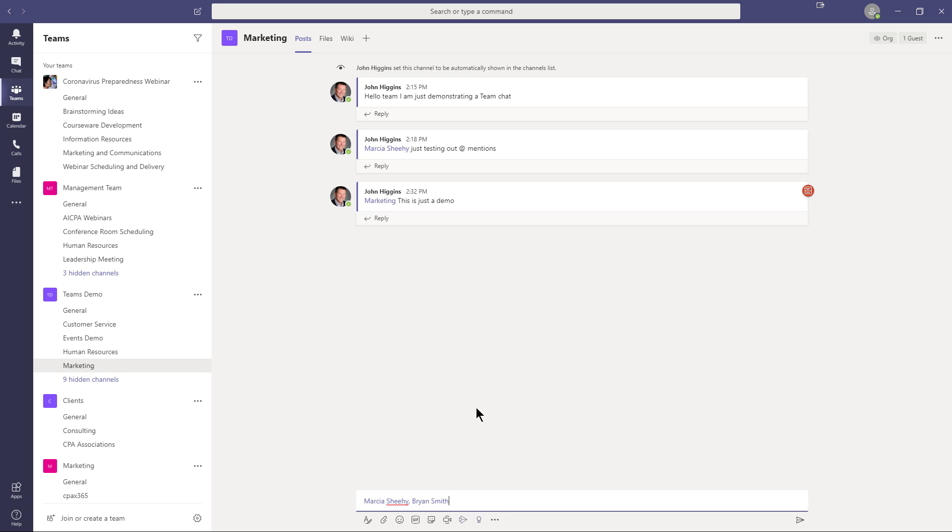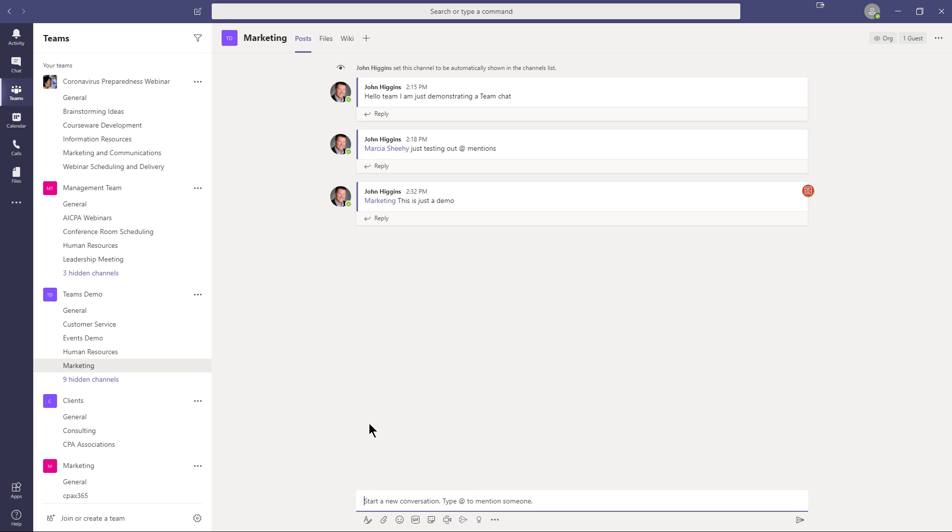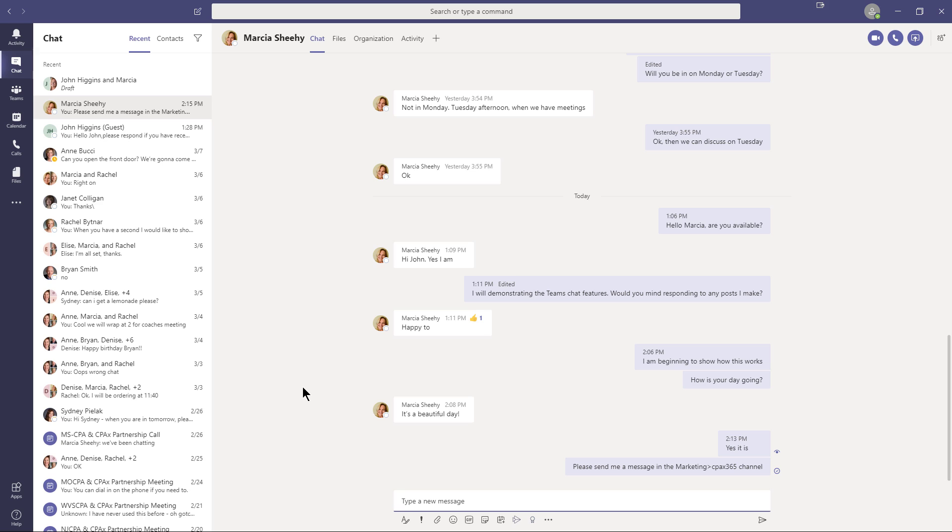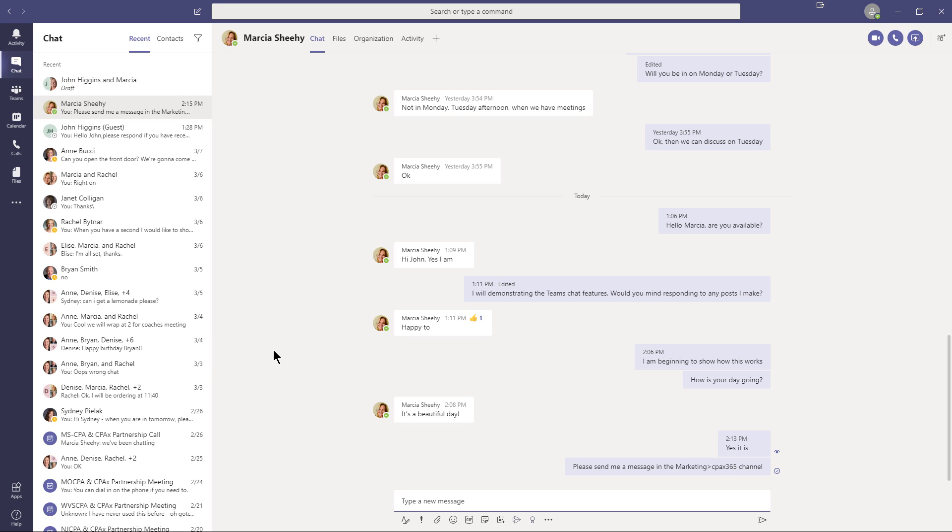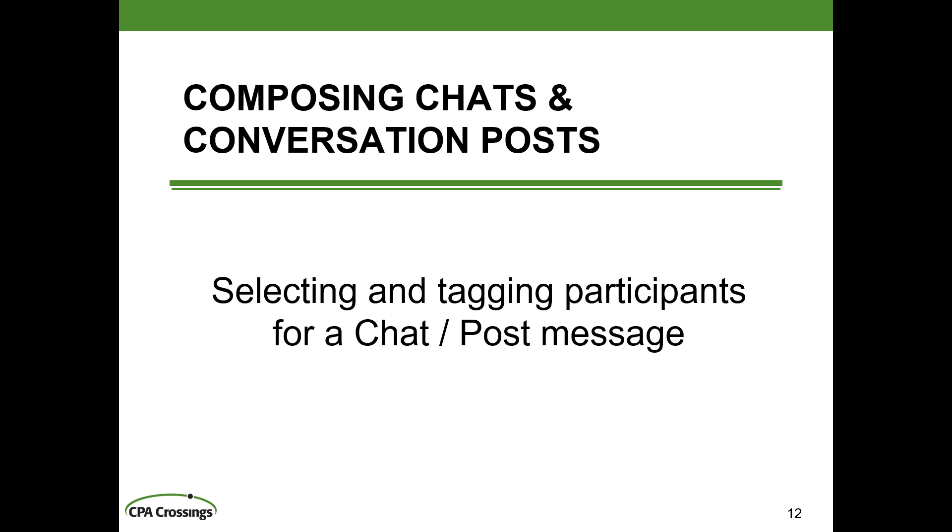So those are really the basics of how you select the people you want to participate in the conversation. In the team's channels, you have to be explicit. You can just type a message and hope that the people in that channel who are members of that team see the bolding of the channel name and therefore go and read the message. But if you want to specifically notify them, then you have to do the at mentions of their names individually or you have to at mention the entire channel. Whereas when you're doing the chats, in the chat application, you don't have to do any at mentions, because the people you are communicating with in that particular chat conversation are automatically going to get a badge app on the chat button whenever you type a message and send it to them. So that gives you the basics and fundamentals of selecting and tagging participants for a chat in the chat app or a post in the team's channel app.